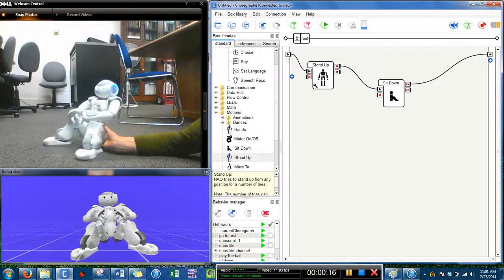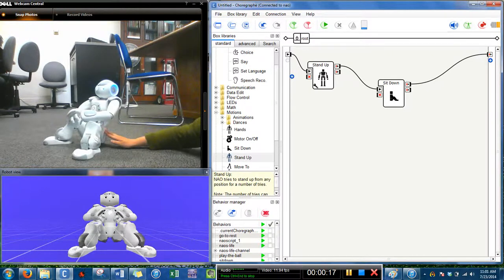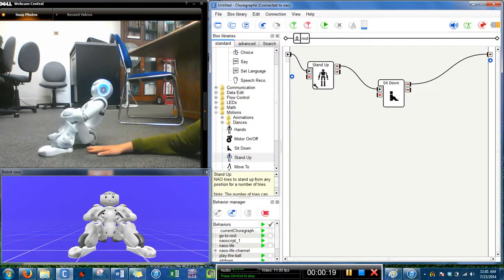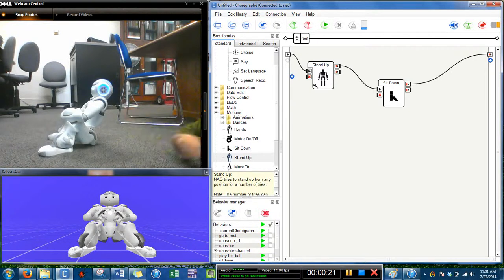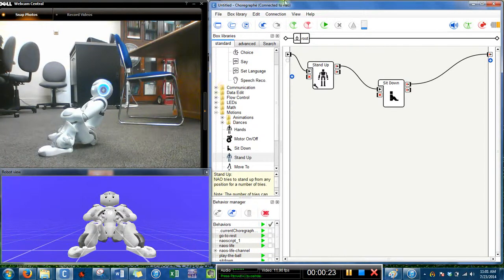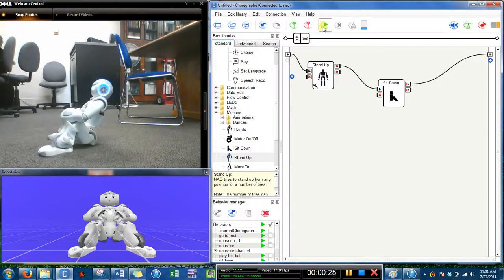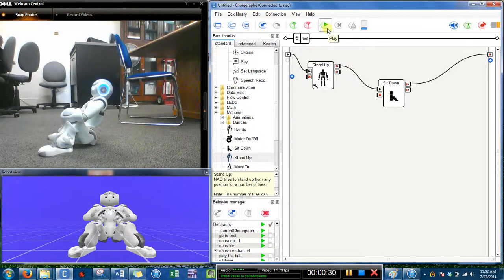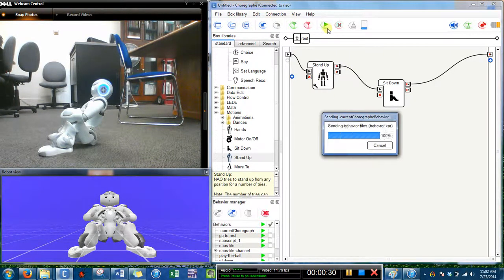So I might just rotate Nao so that you can see him. Sometimes he falls back. He doesn't always fall back, but I'll show it. Maybe he'll do it now. Okay, so I have the stand-up behavior and the sit-down behavior. I'm just going to press play.